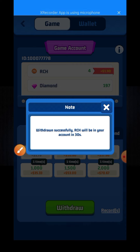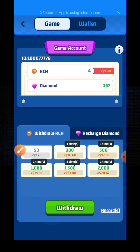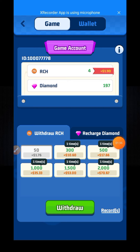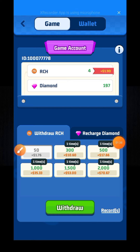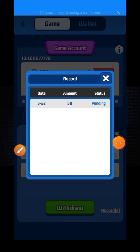Here you can see the record button is now available. When you click on the record button, here you can see my withdrawal.